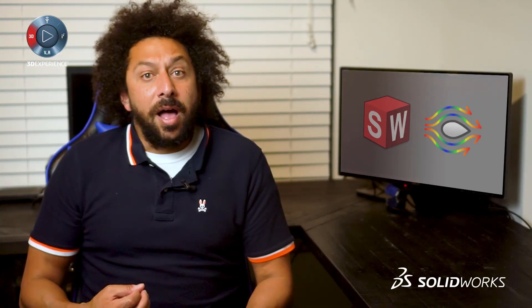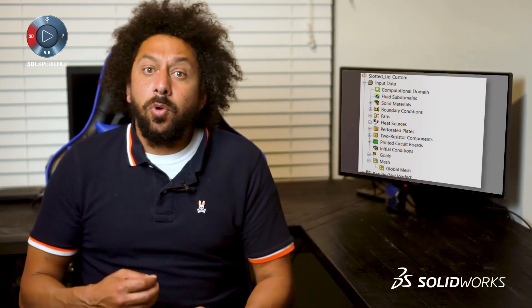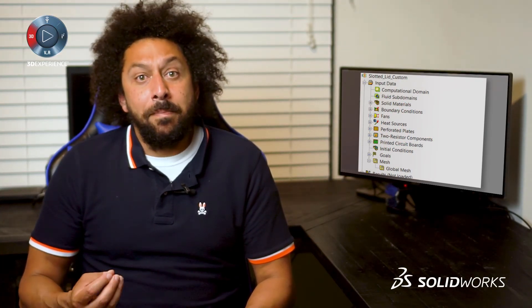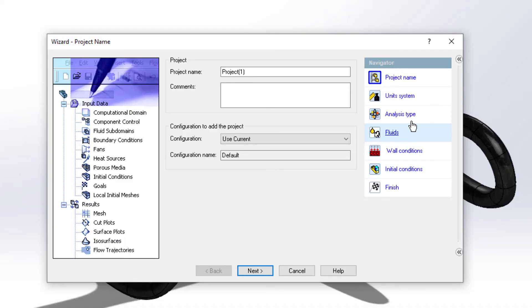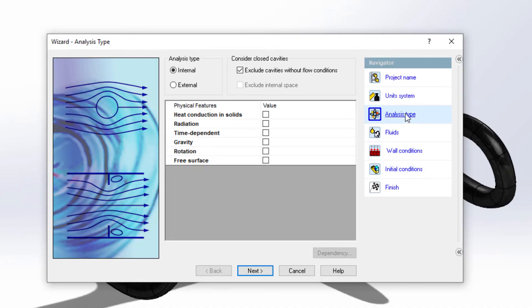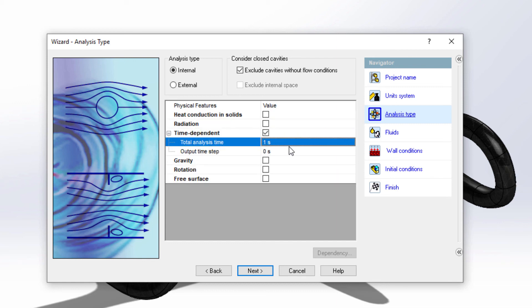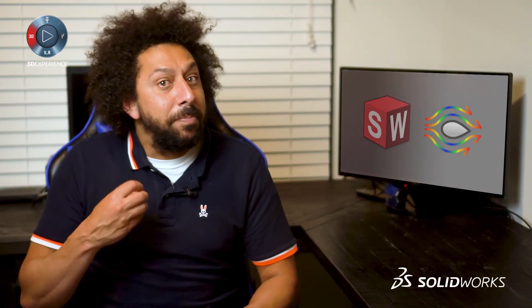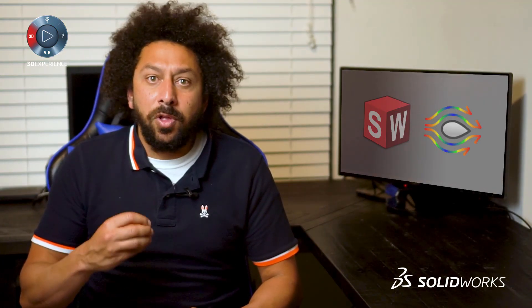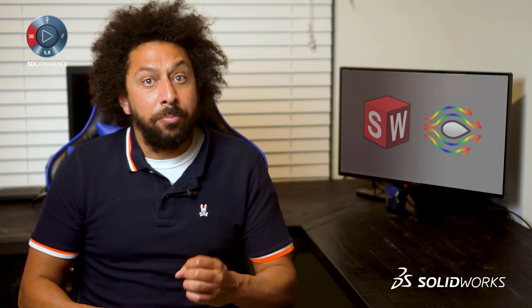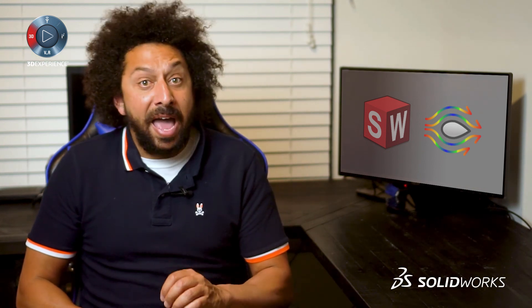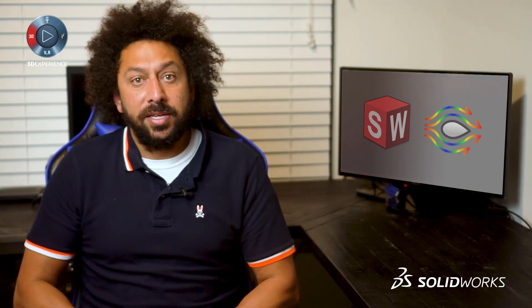By selecting these options, Flow will automatically populate many of the required parameters in your simulation tree. For example, choosing a transient analysis will automatically set up all of the complex time step and convergence information for you. This type of built-in intelligence is what makes Flow Simulation a practical tool that will add value to your design process.